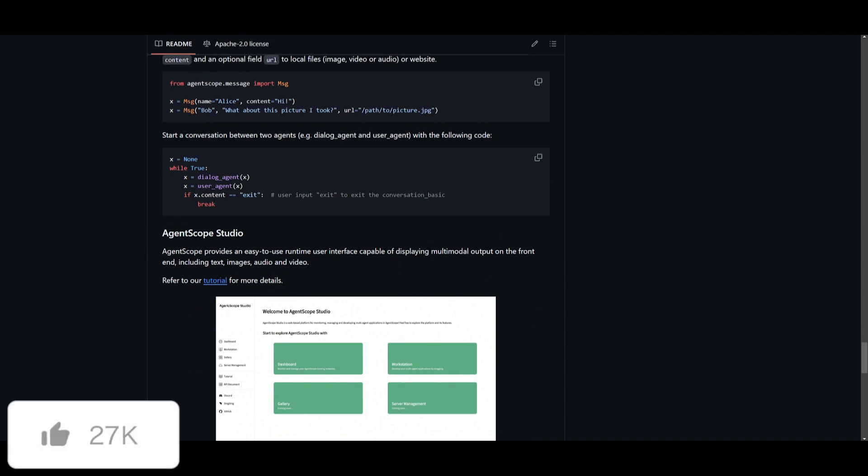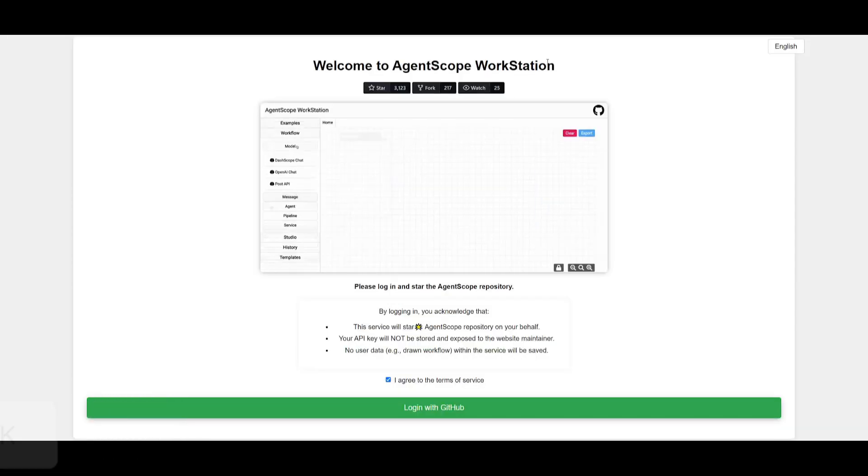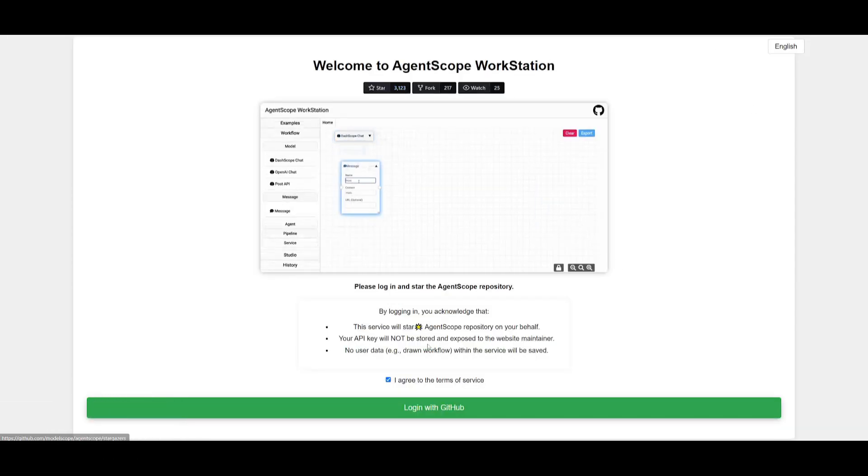From there you can easily start creating agents with the following types of code. You can construct conversations and easily start it up. But in my opinion, the easiest way to set this up is with the workstation provided by AgentScope where you just simply log in.